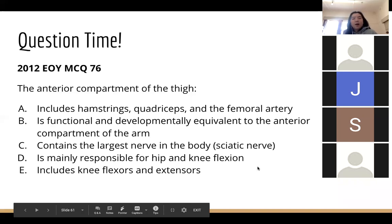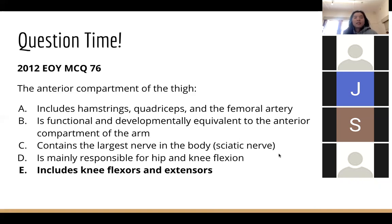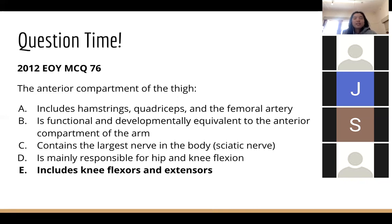Regarding the anterior compartment of the thigh, remember that the sartorius is also in this compartment and it flexes the knee, whereas all other quadriceps muscles extend the knee.